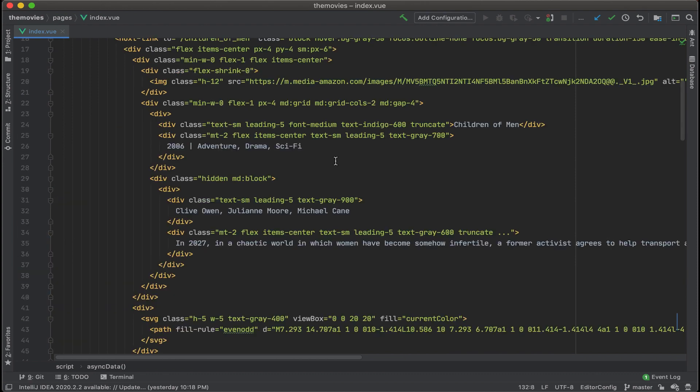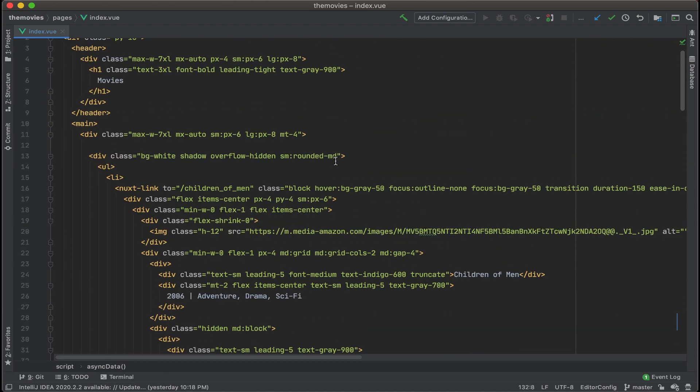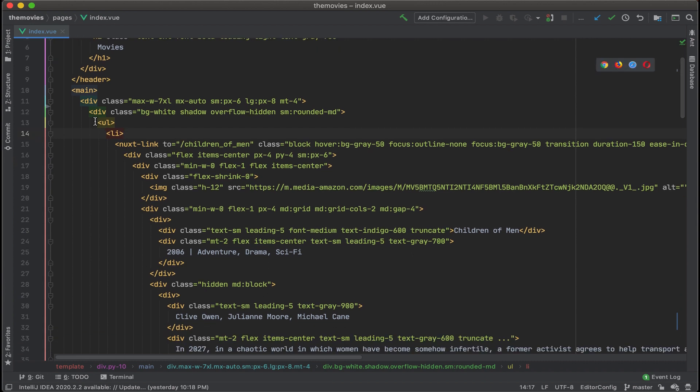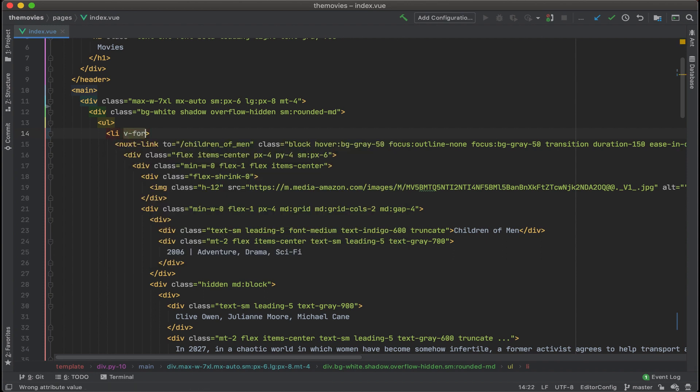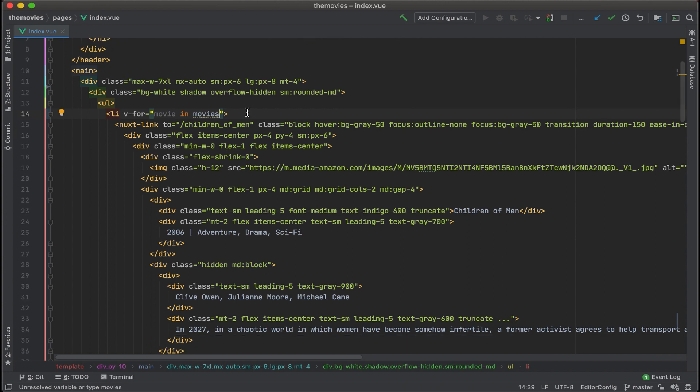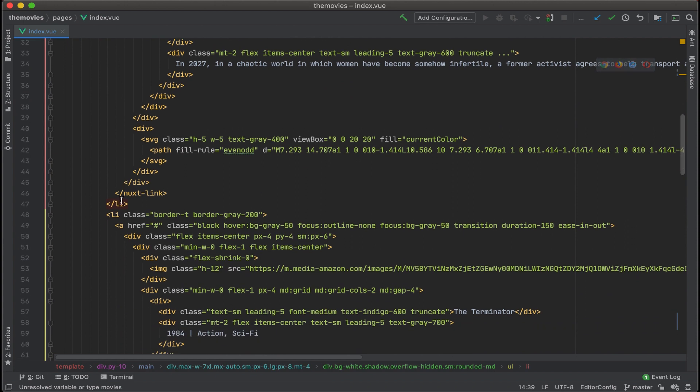And now what we can do is go up here and swap out this placeholder data. The first thing is we'll just repeat this li tag and put in v-for movie in movies. So we're going to do a for loop here. This list item is going to repeat for each movie in the list of movies. So we only need one. Let's get rid of the other two.